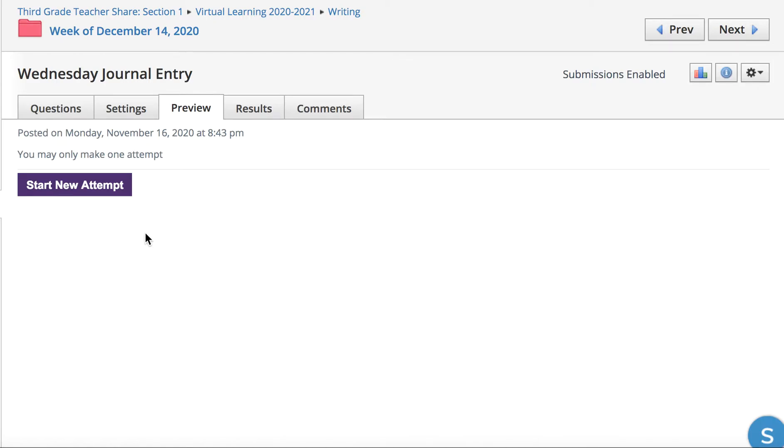Welcome to Writing, boys and girls. Okay, for the next few days, you are going to be entering some journal entries right into Schoology, and we haven't done that yet, so I'm going to show you.